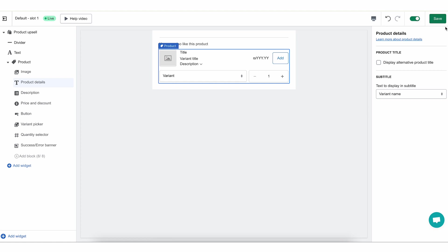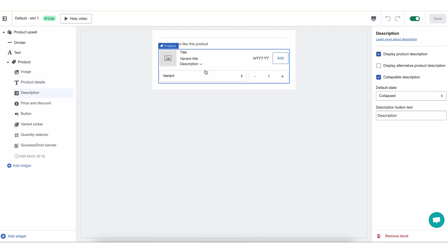As always when making changes, we're going to click save before moving on to the next step: Description. The product description is this little part here where we can expand or collapse it. This will show whatever product description you have on your product page. Take into account that this widget is not a large widget and some product descriptions can be very long and might not fit in this page, which is why it's collapsible.